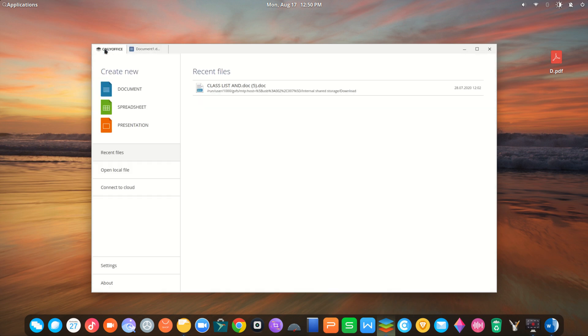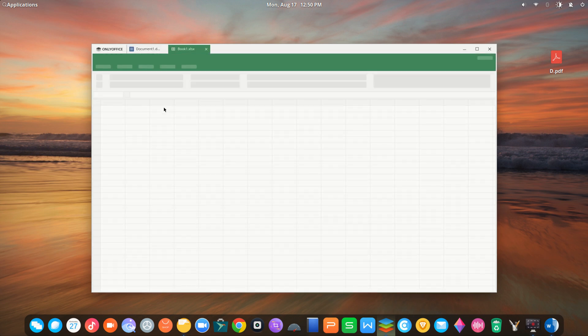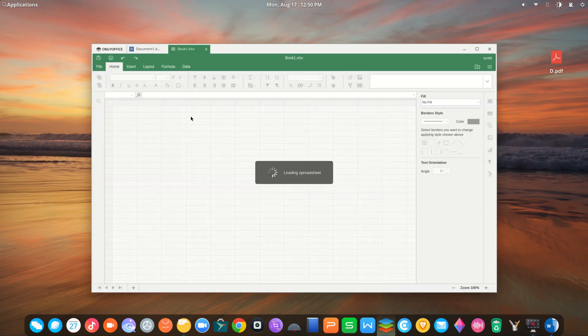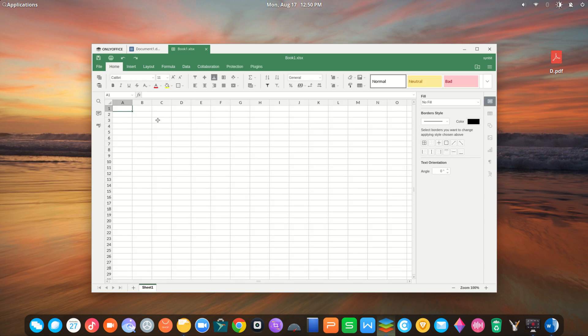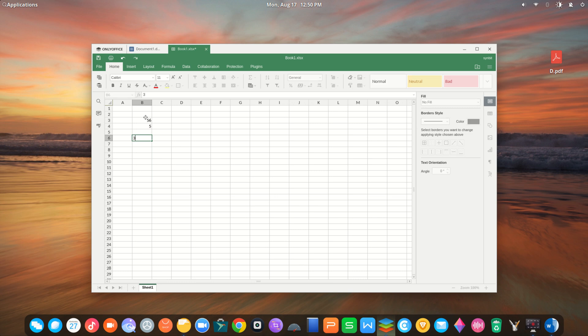OnlyOffice is an all-in-one suite for your business. It is a free office suite comprising viewers and editors for texts, spreadsheets, and presentations. It is fully compatible with other office software.